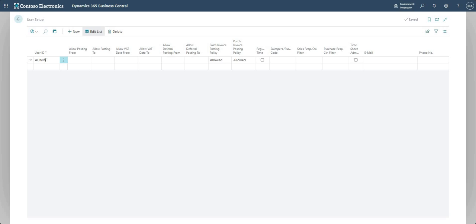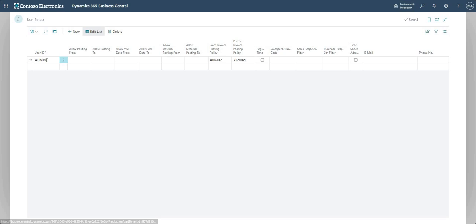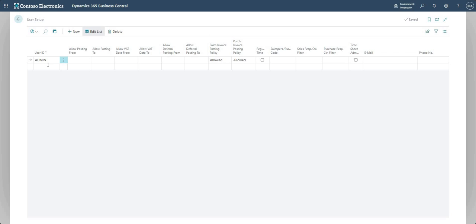This works on a user by user basis, so as we can see this is the user record for admin, therefore the settings that I make in this field will affect that user. But I can add other users in here if I have other users in my system for whom I want to set up these restrictions.